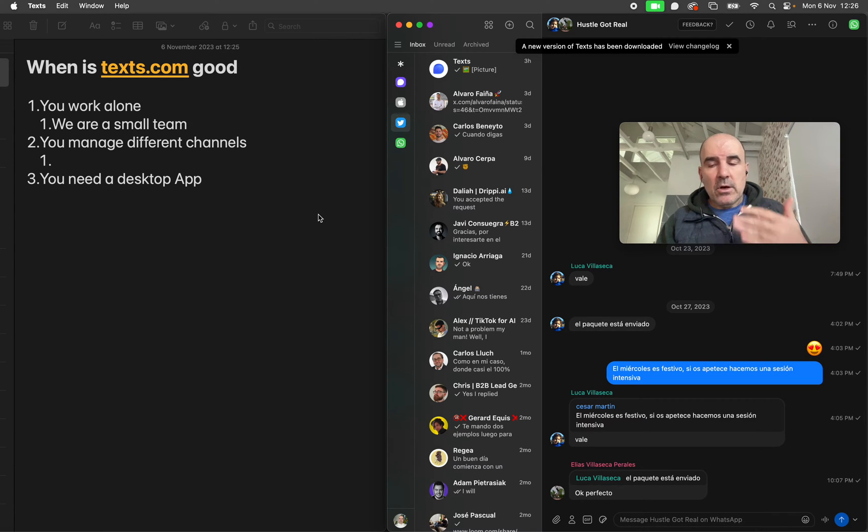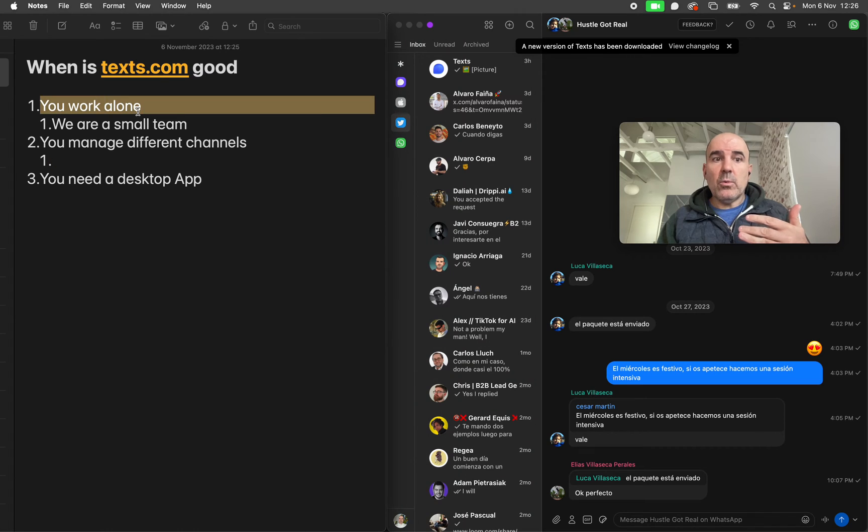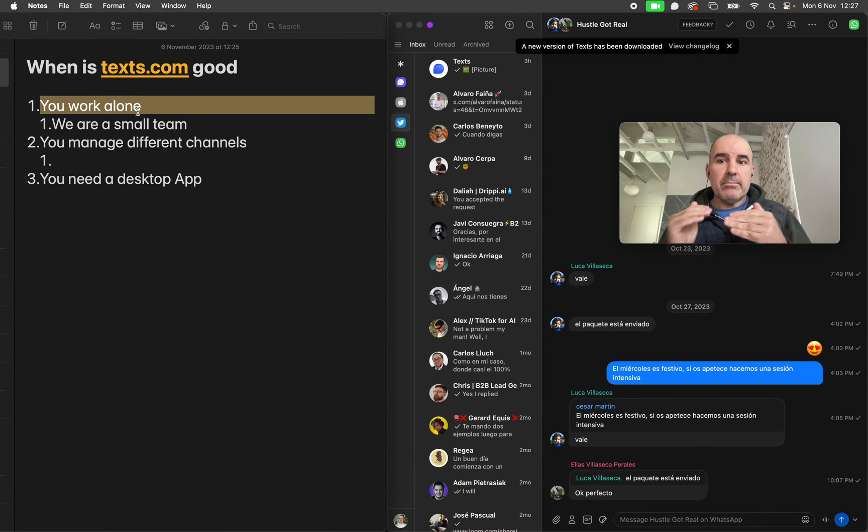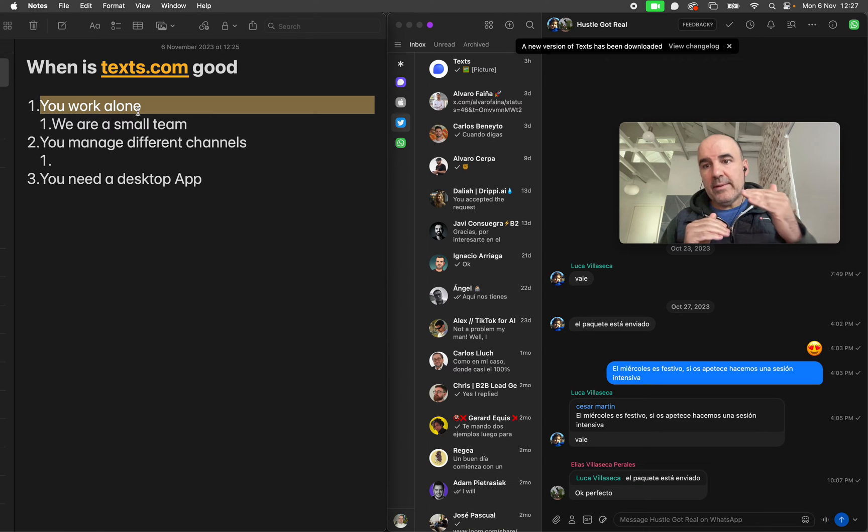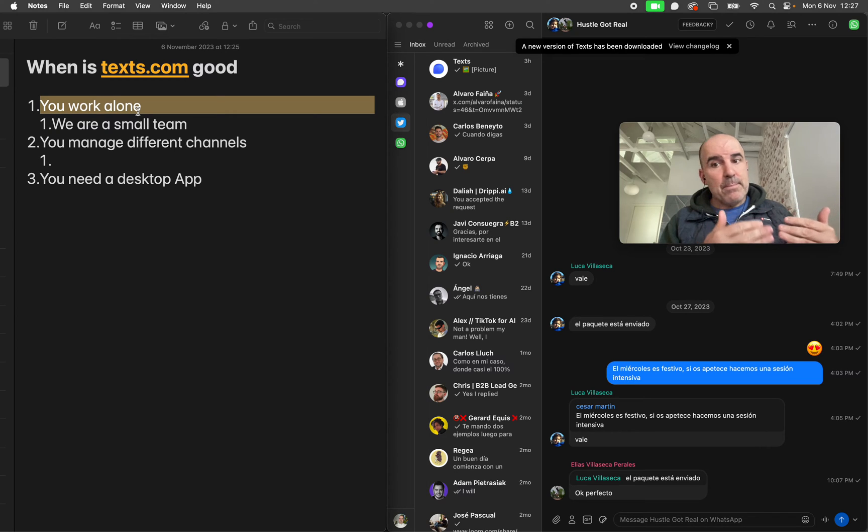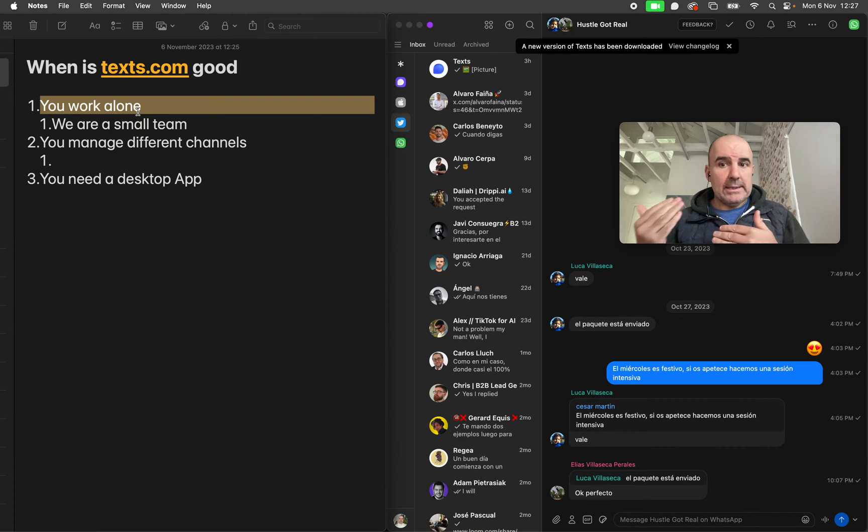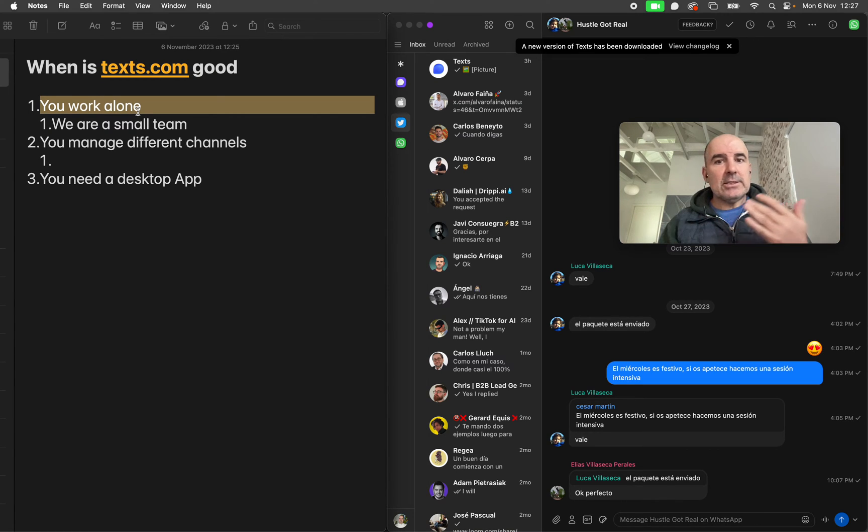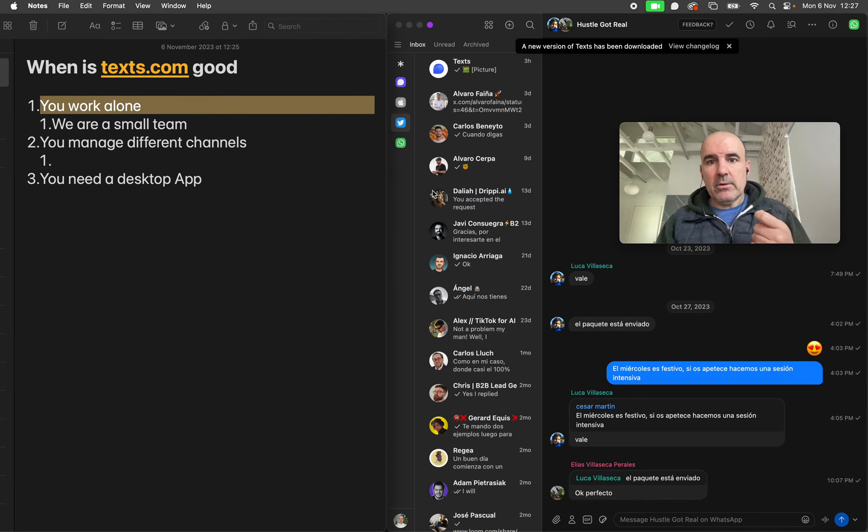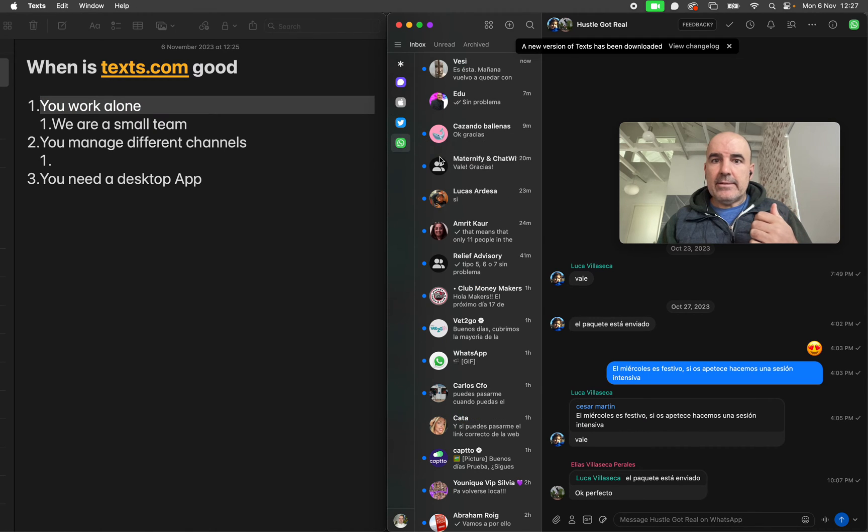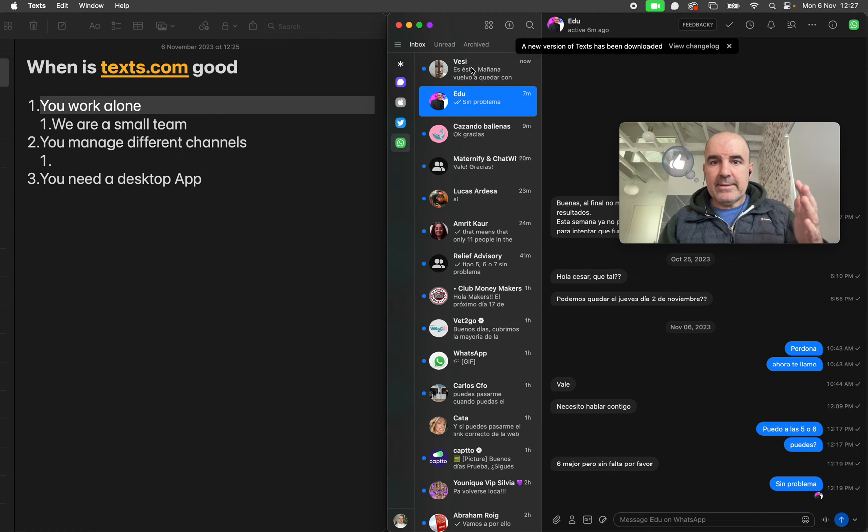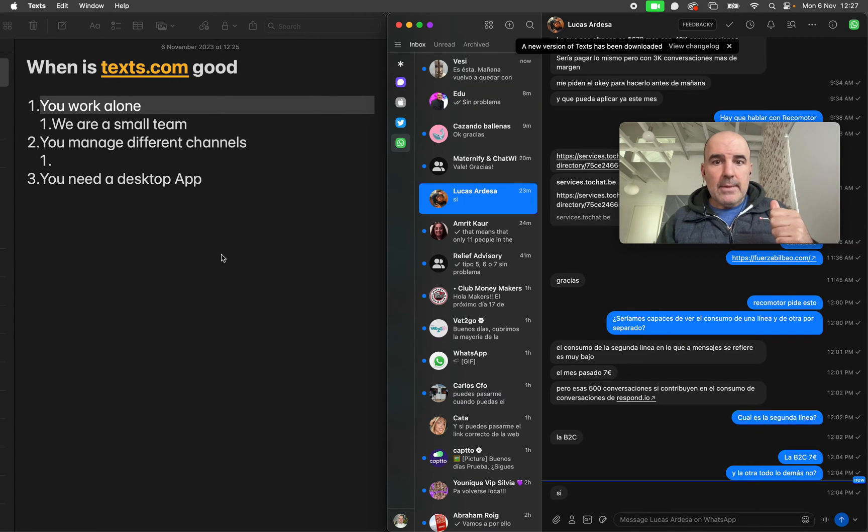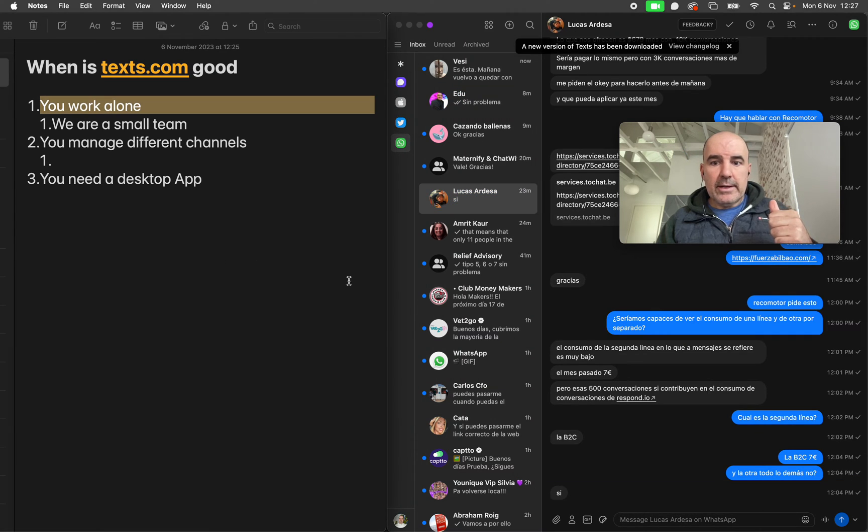But in those situations, you don't work alone, I think. And for me, this is the main conflict, the main issue with texts.com. If you have a lot of incoming messages, normally you have someone else with you, at least two - one for support, one for sales, something like that. That's very normal.